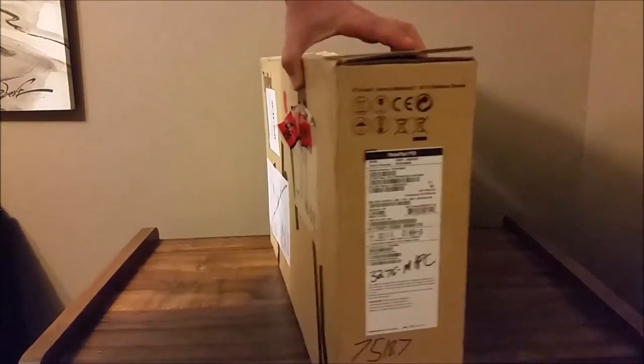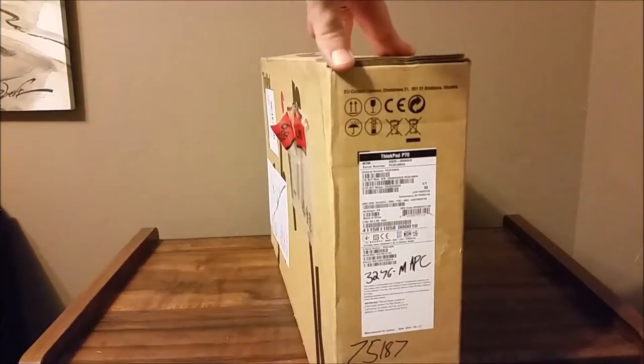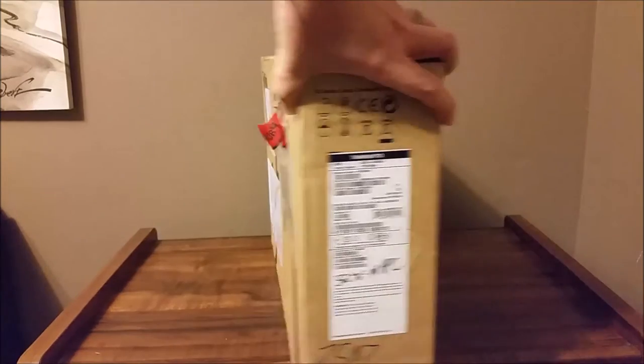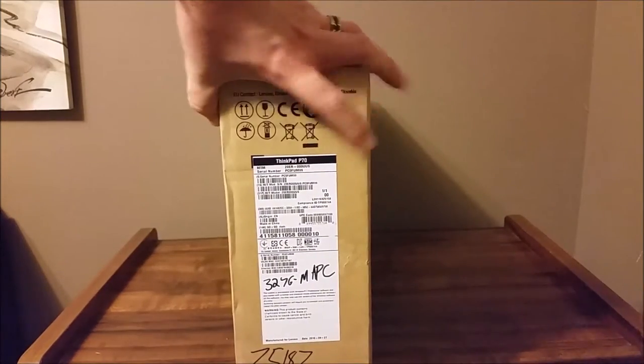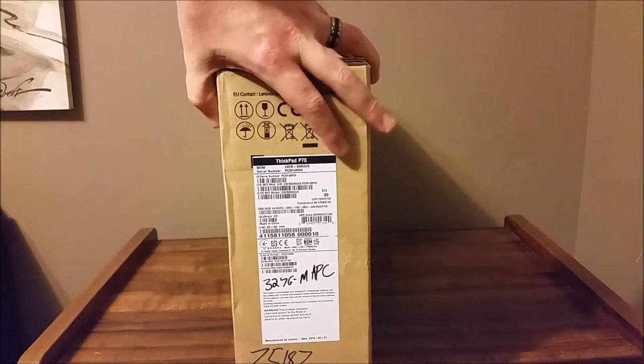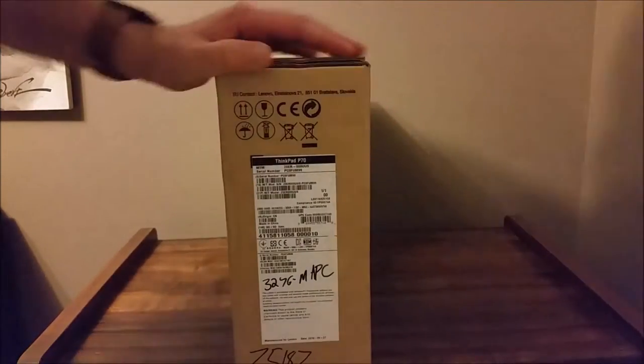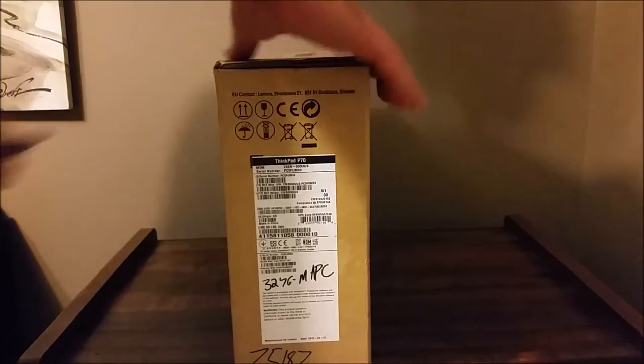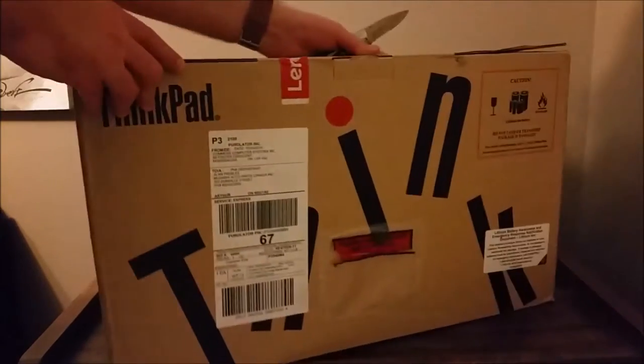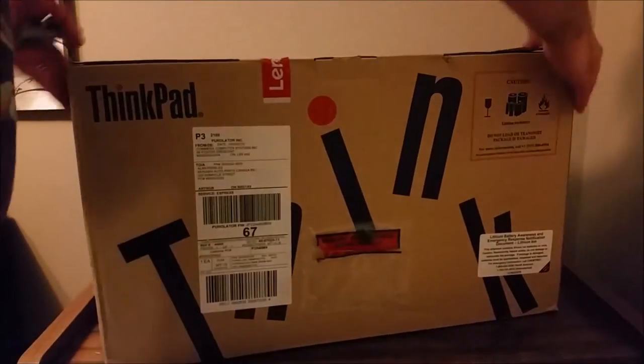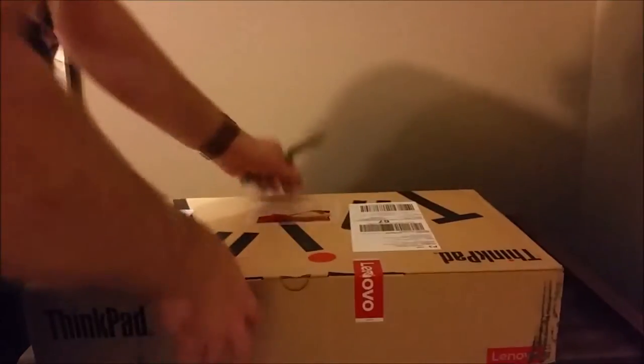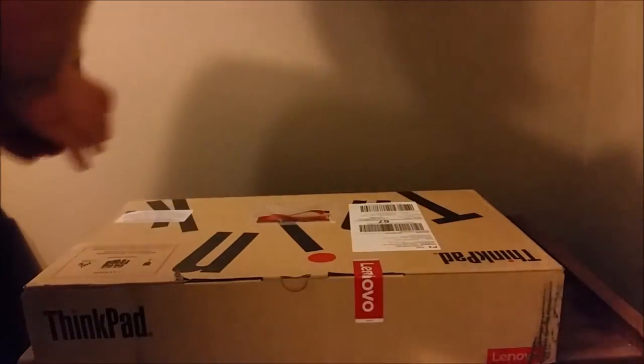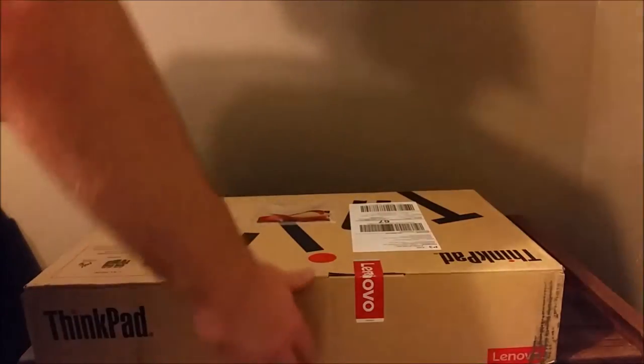The box is huge. This is no laptop. This is a mini battle station. Look at all them fancy words.